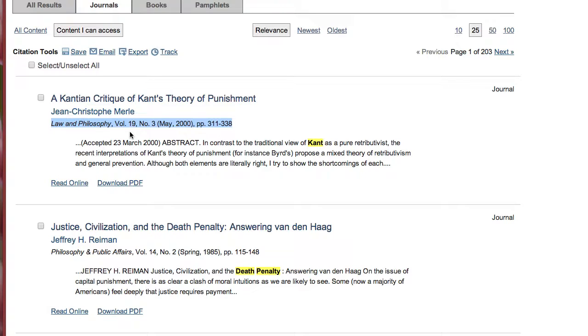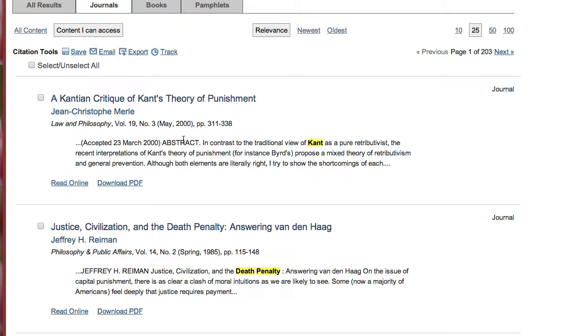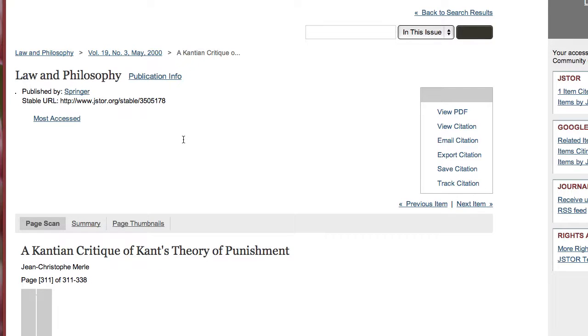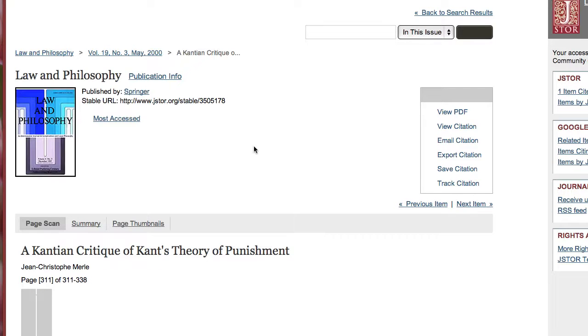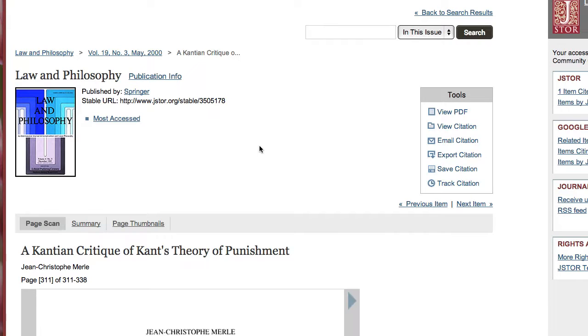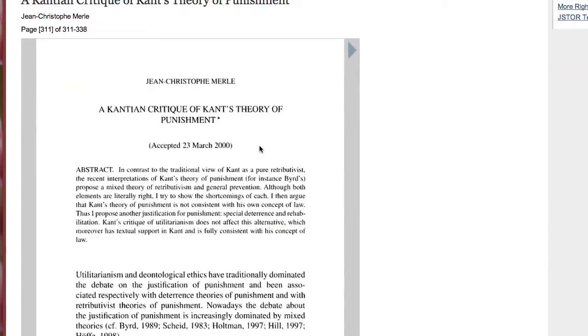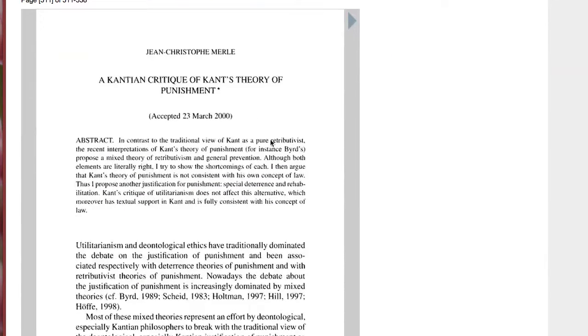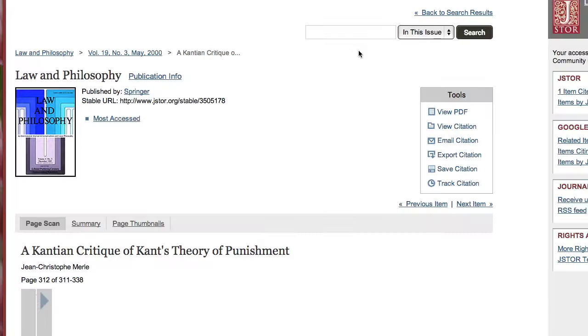To view the article you have the choice to read it online or download a PDF. Read online reads much like an e-book. You just use the arrows to flip through the pages.